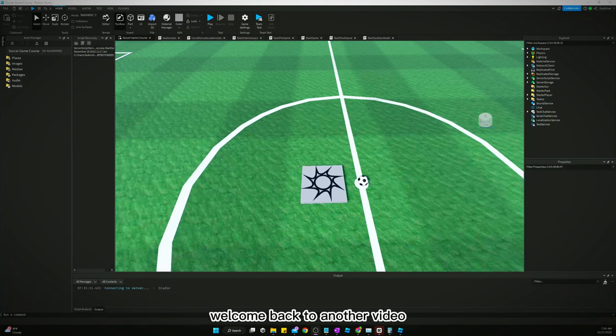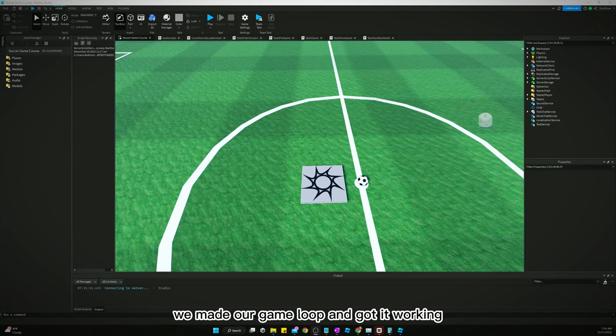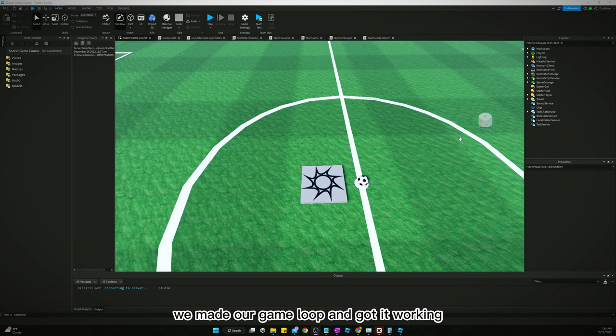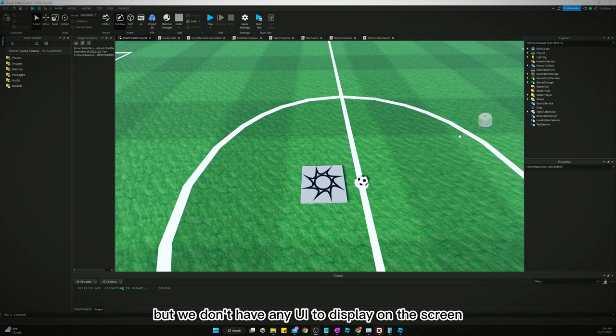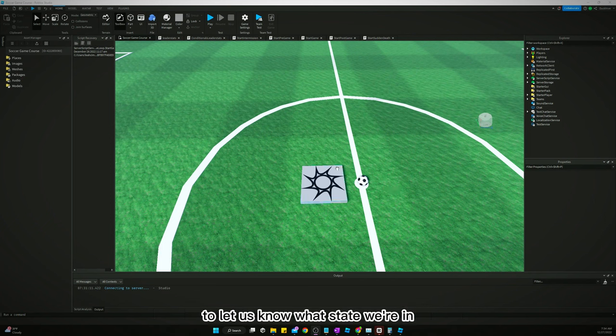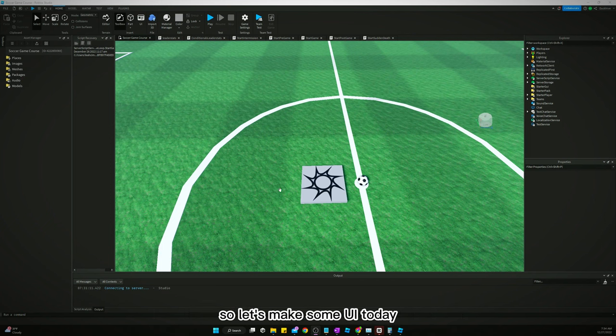Welcome back to another video. In the last video we made our game loop and got it working, but we don't have any UI to display on the screen to let us know what state we're in. We're just looking at the output log, so let's make some UI today.